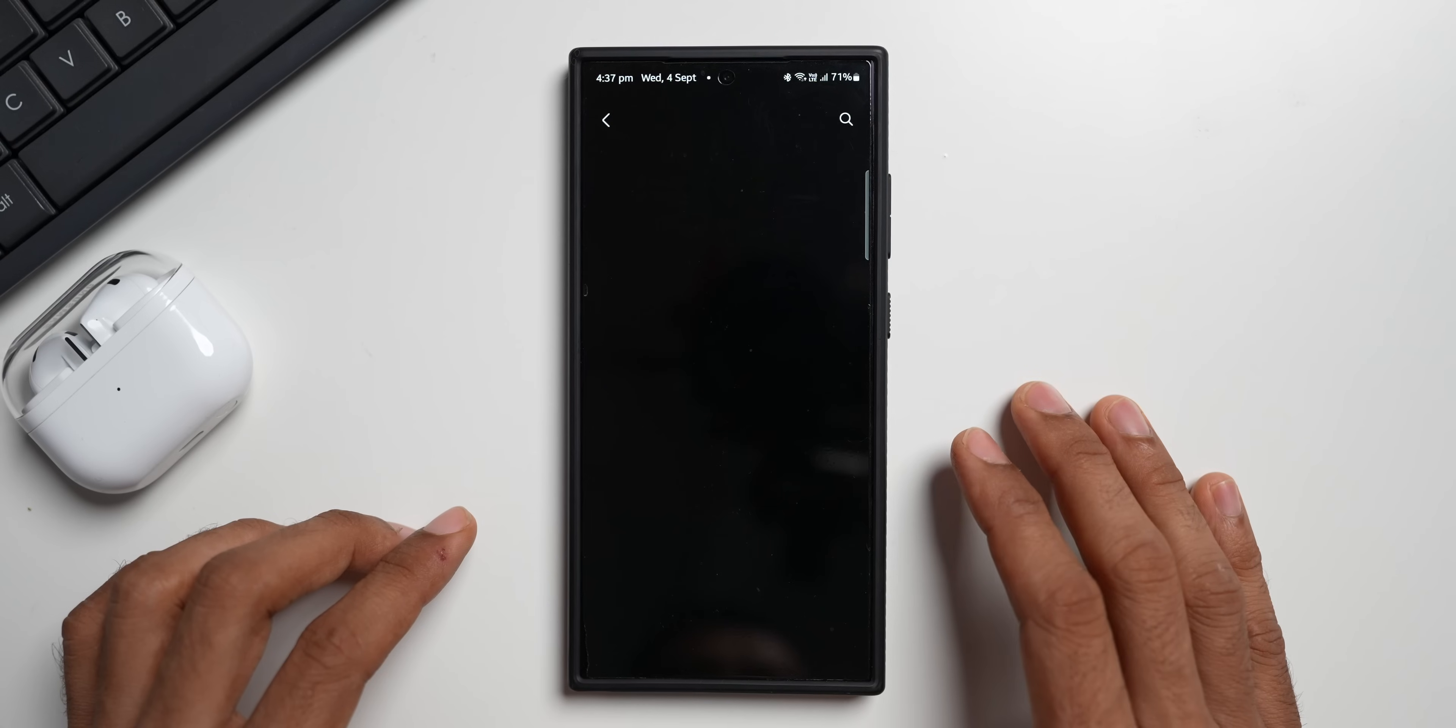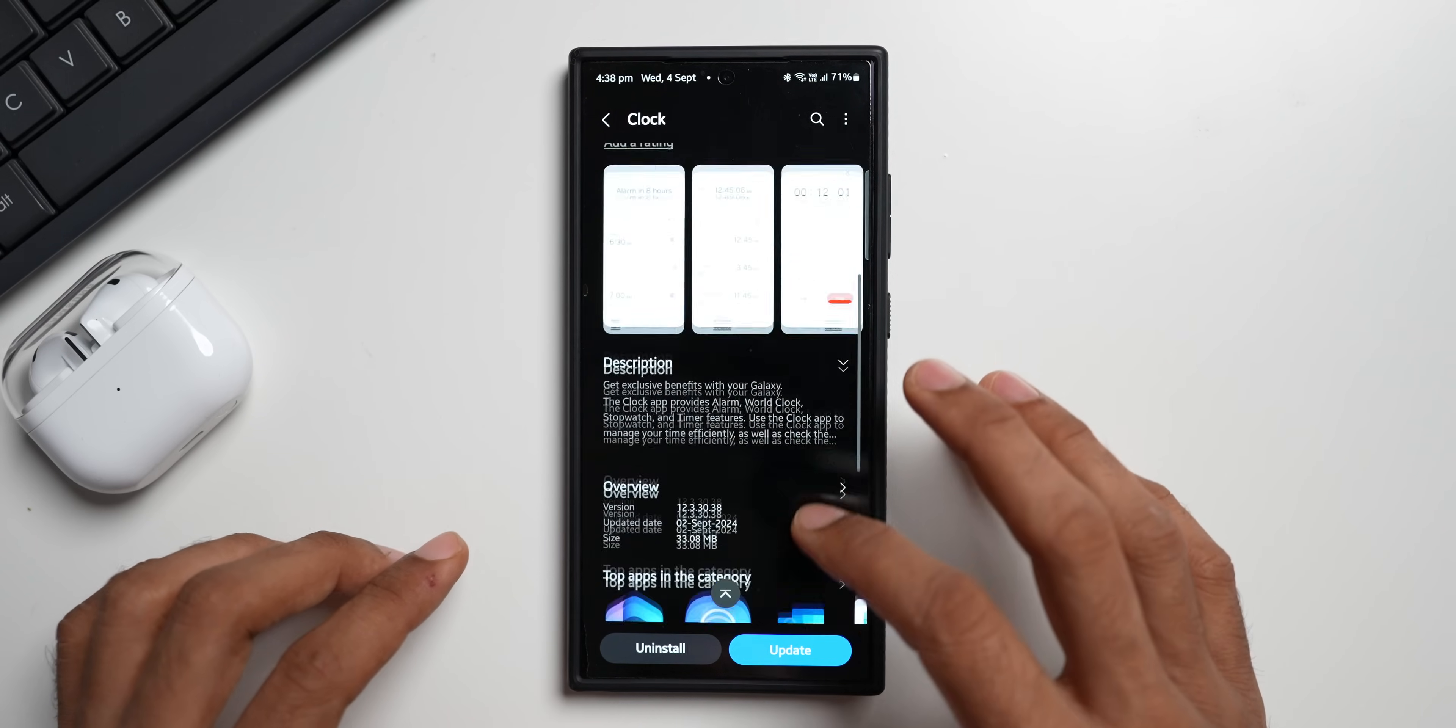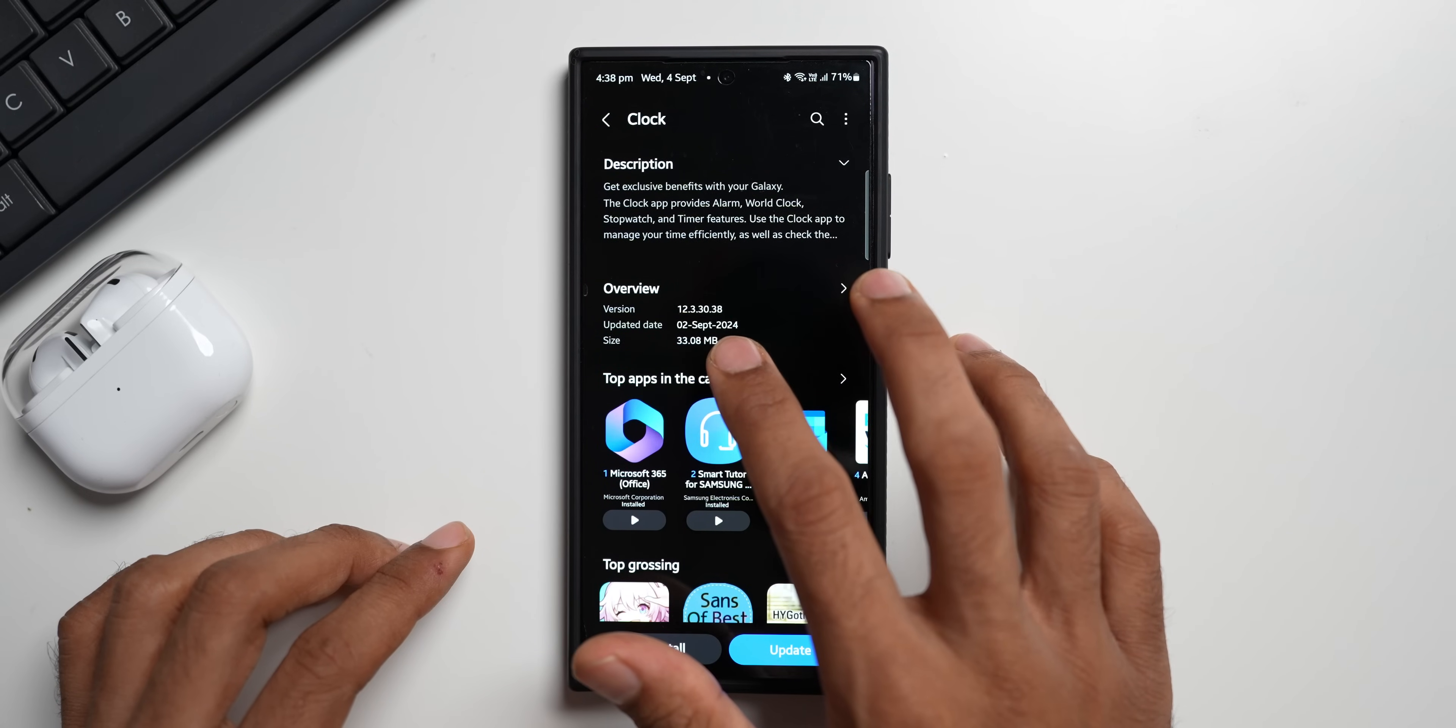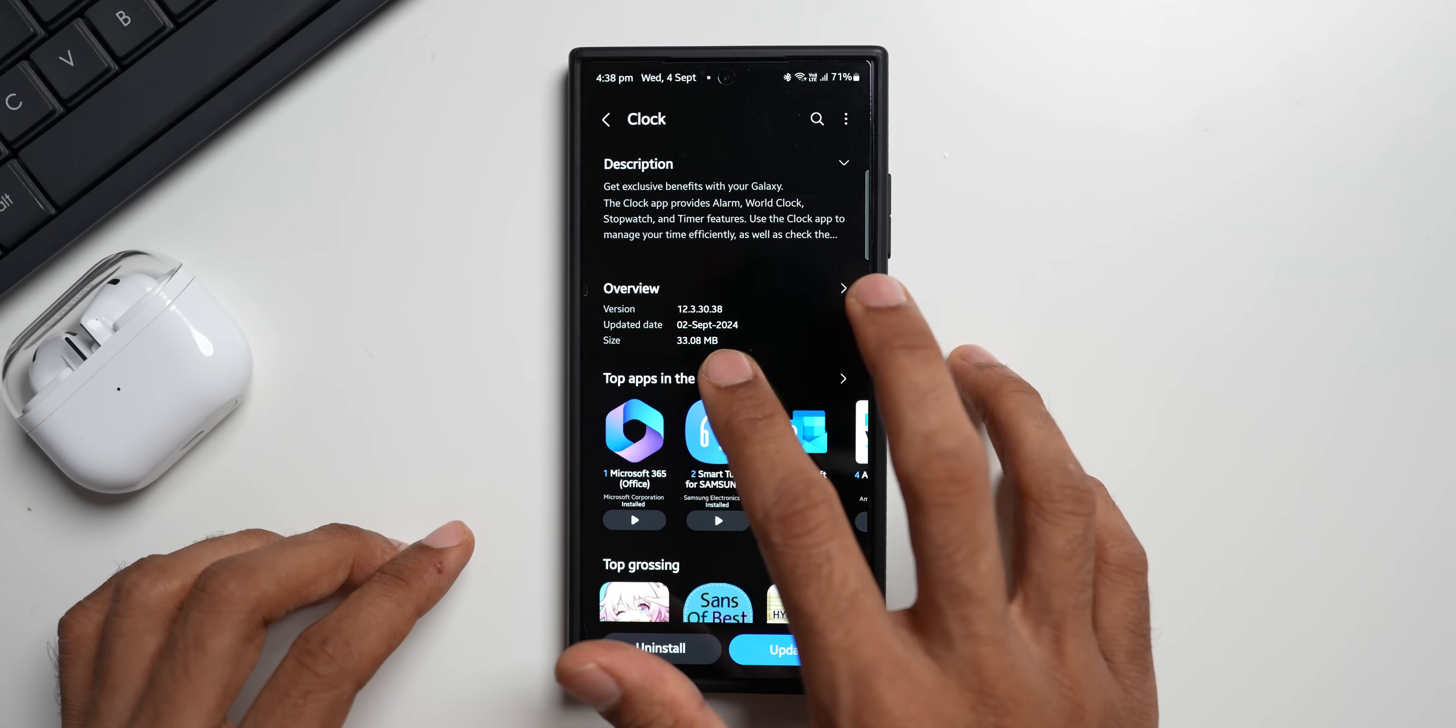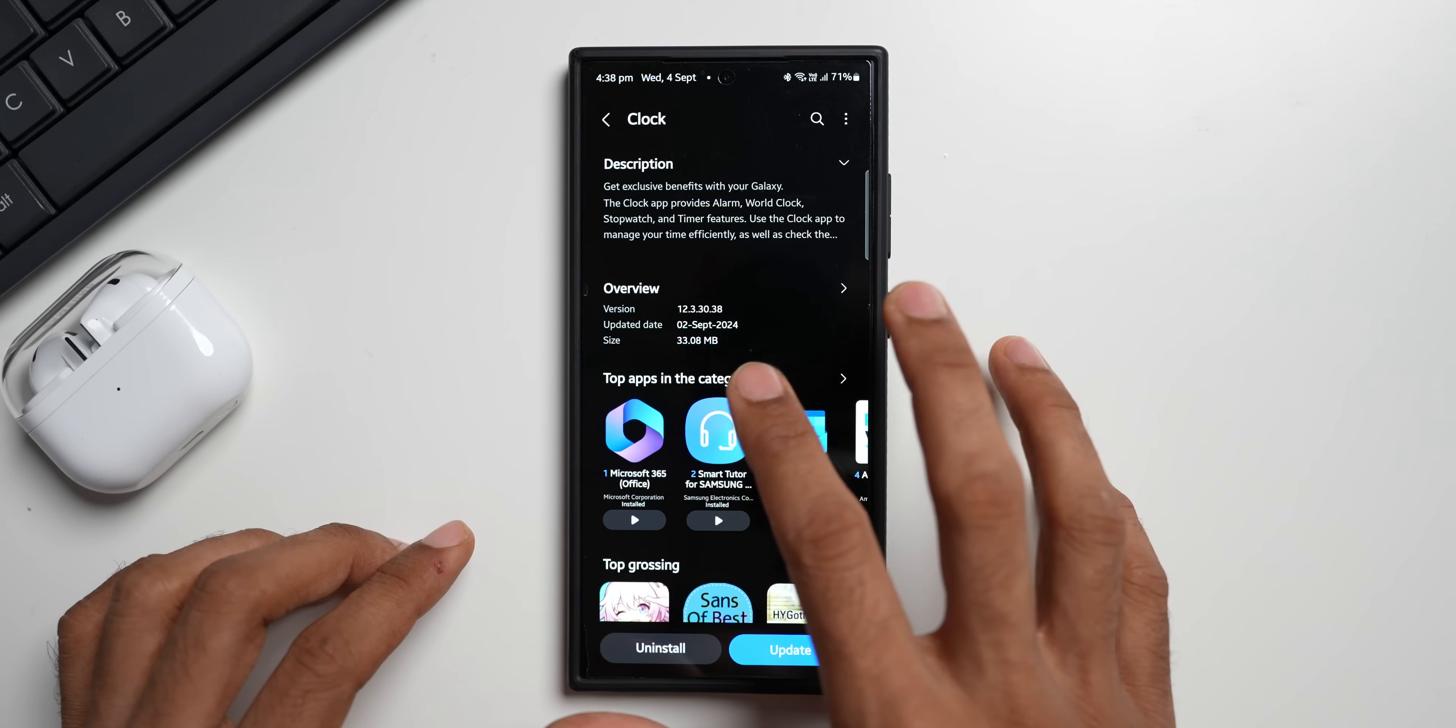Let me tap on this. You see in the changelog we've got a few points. Let's check out the version number here. It's 12.3.30.38, second September 2024 is the day we got the update which is yesterday, and the size is 33.08 MB.